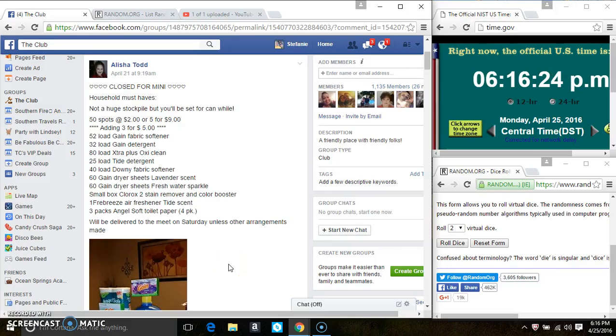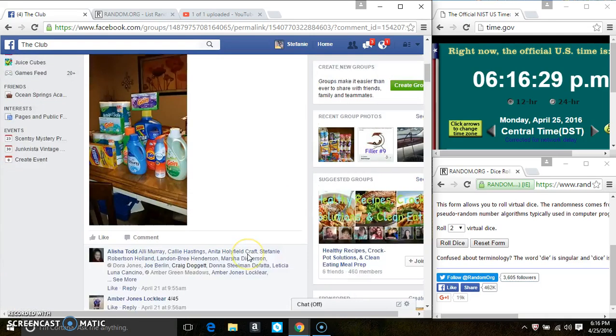Hey everyone, this is the Household Must Haves from Miss Alicia Todd. 50 at 2, 5 for 9 and 3 for 5.